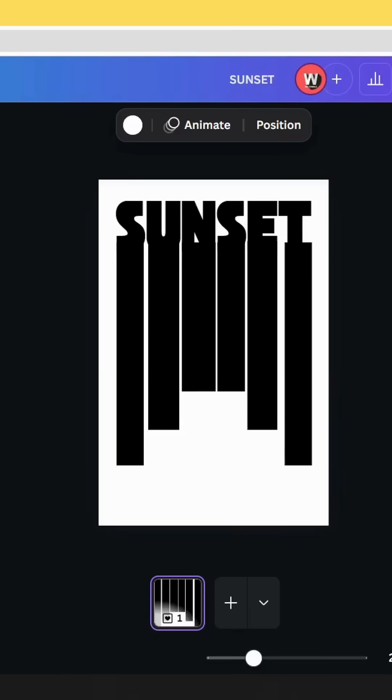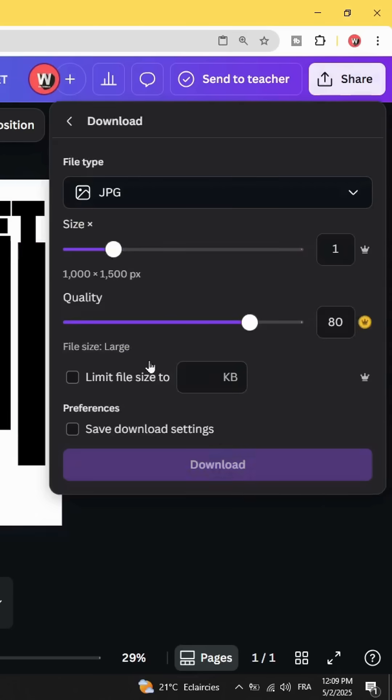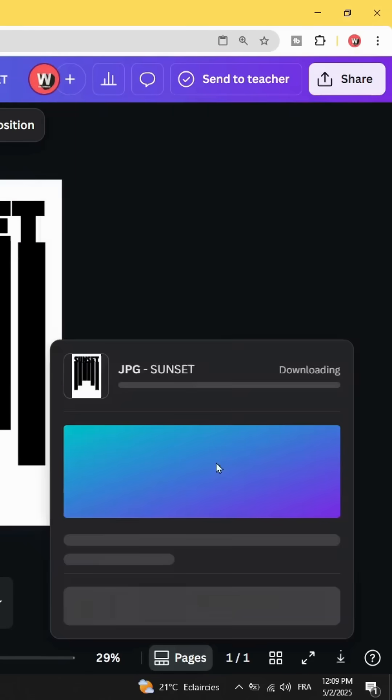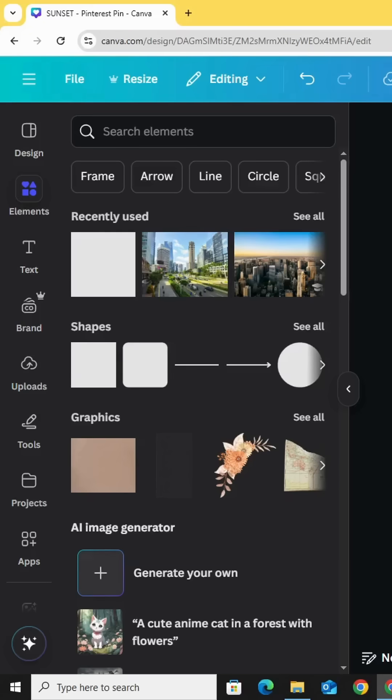After adjusting all the shapes, let's download this page. Go to share, download, and upload it.